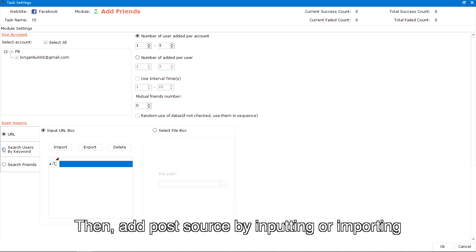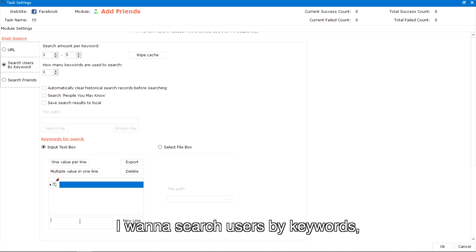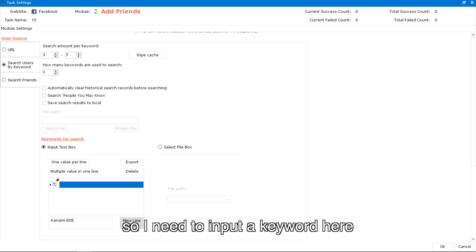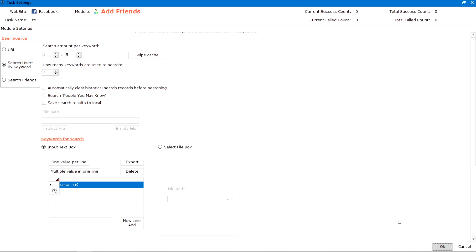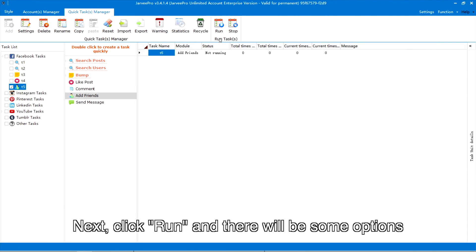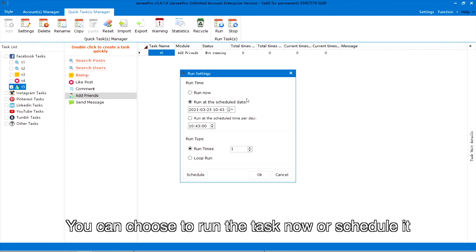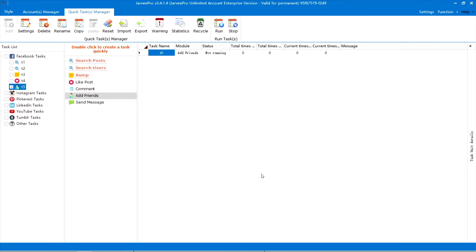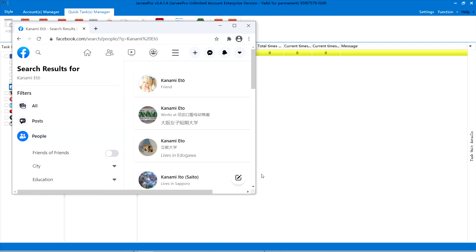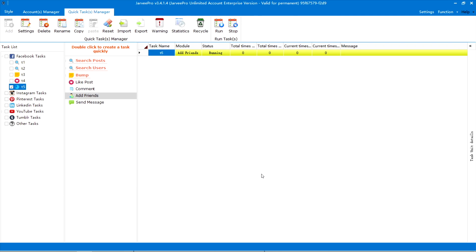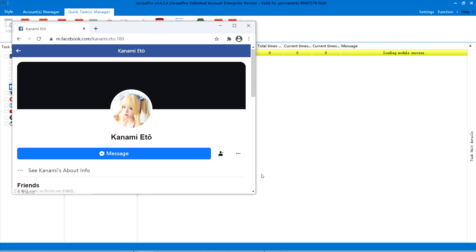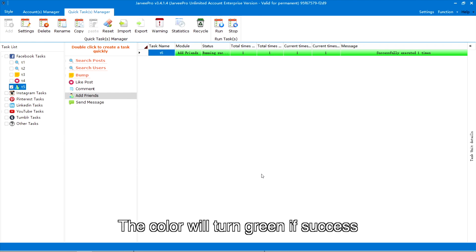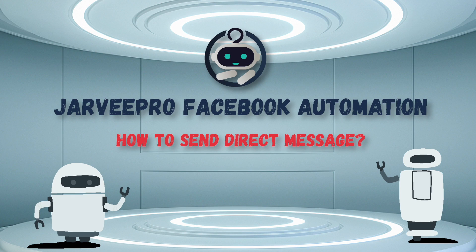Then add the post source by inputting or importing. I want to search users by keywords, so I need to input a keyword here. Next, click Run and there will be some options — you can choose to run the task now or schedule it. The color will turn green if successful. How to send a direct message.